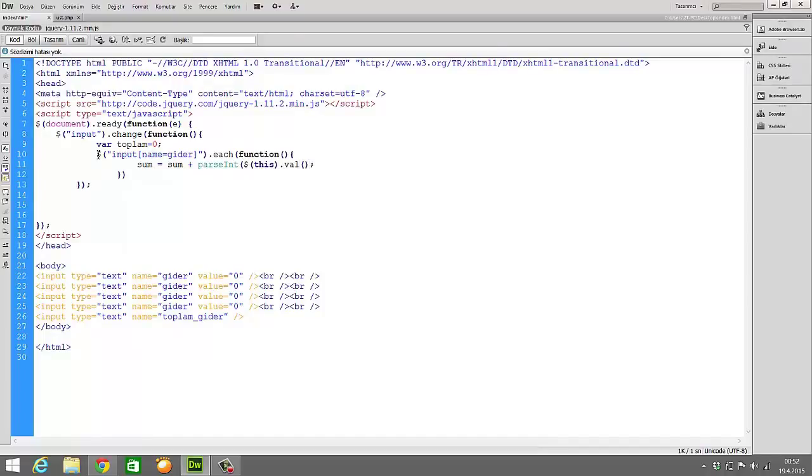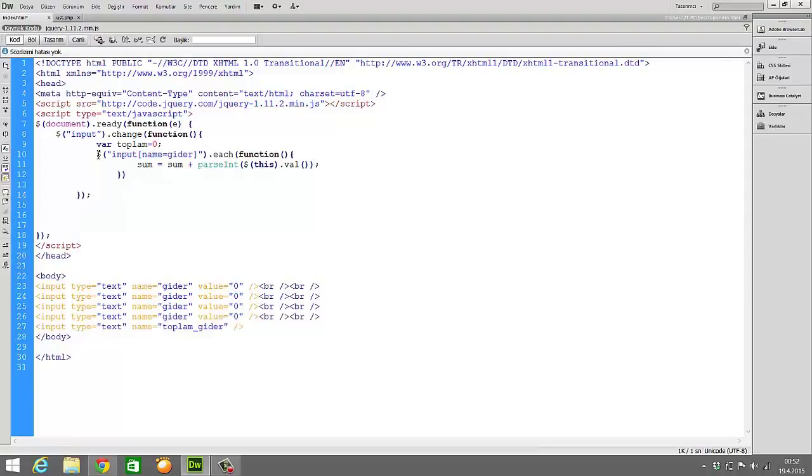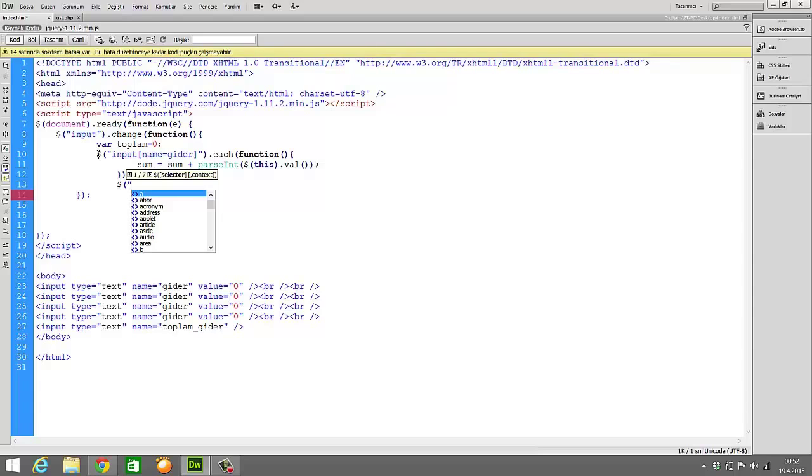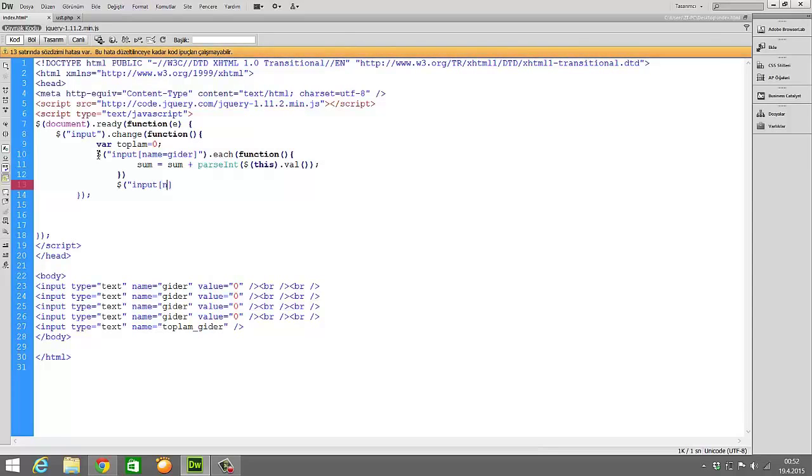Now it will perceive the value as a number, and it will collect and sum up the numbers. Now I'm writing here input name sum.